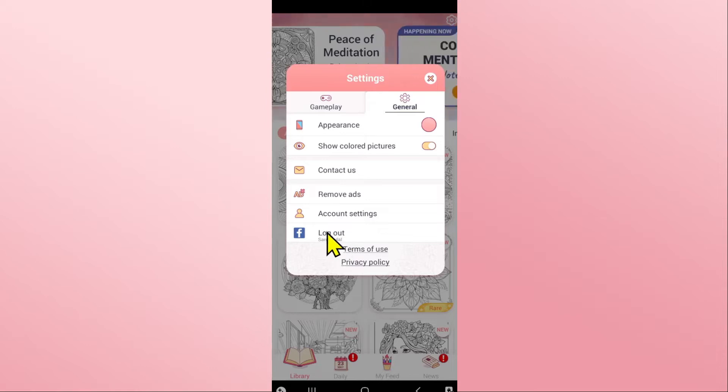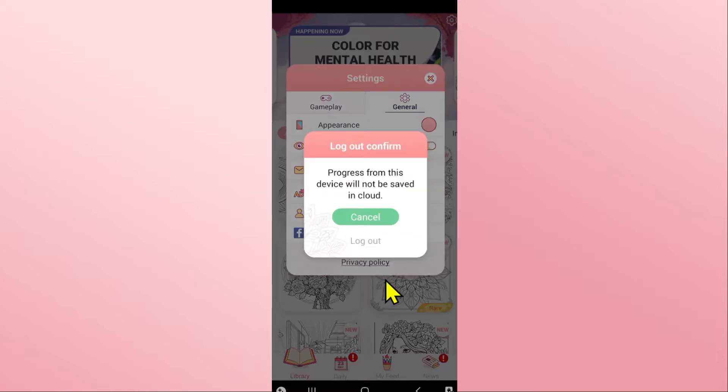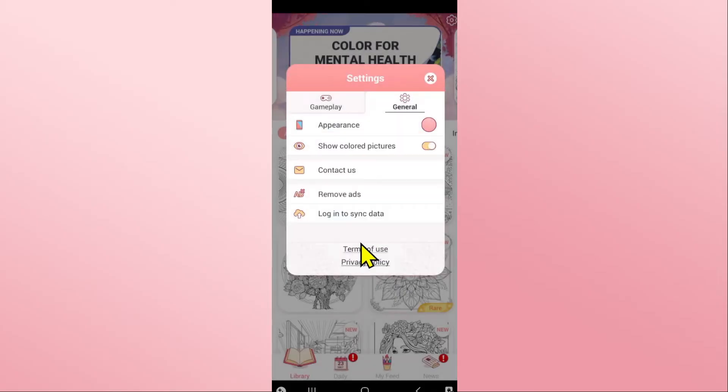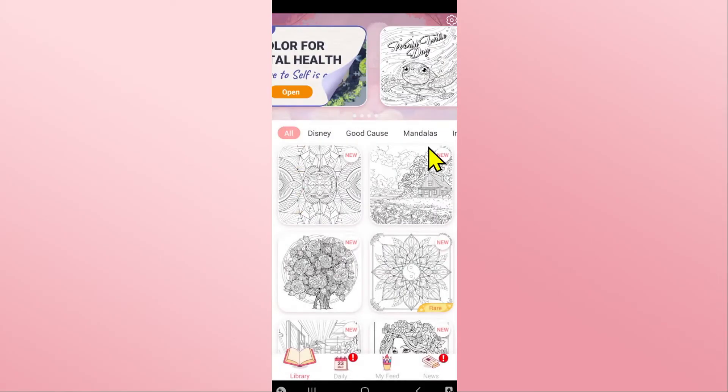Tap on logout and you will be asked whether you are sure that you want to log out from your account. Tap on the logout button and now you will be logged out from your account within the Happy Color app.